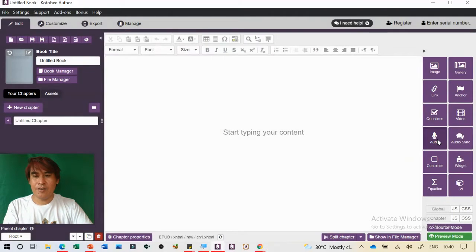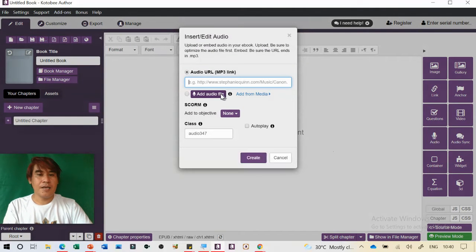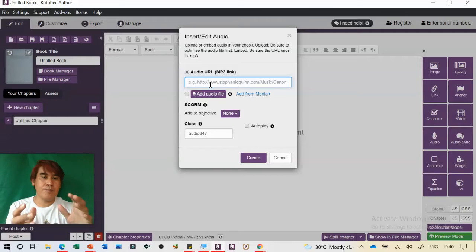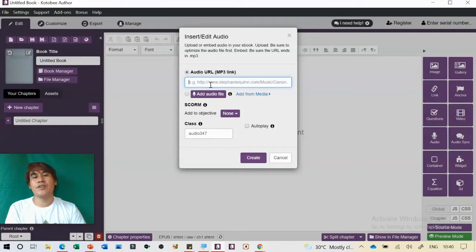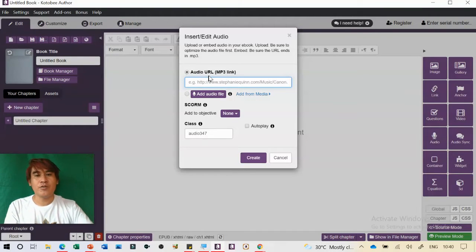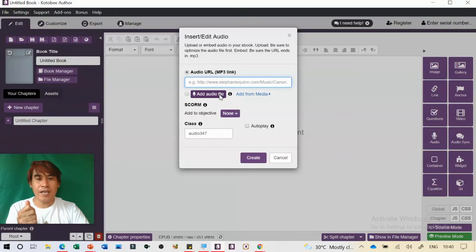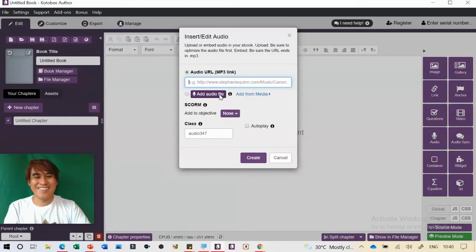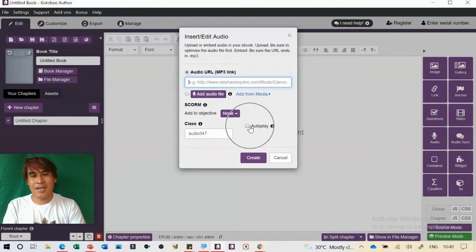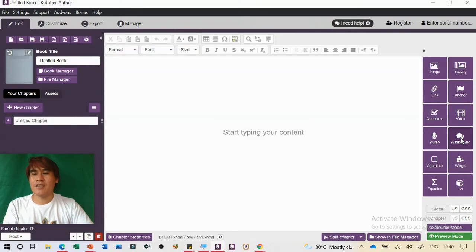Next, you can also insert audio. Audio can come from a website stored online — you can link an audio URL in MP3 format — or you can add a recorded audio from your cell phone or computer. You can also set it to autoplay.